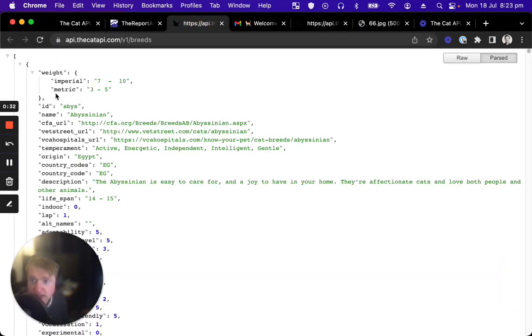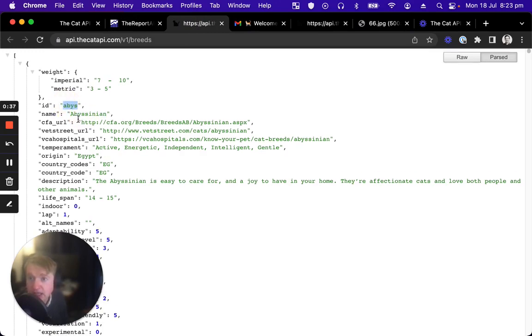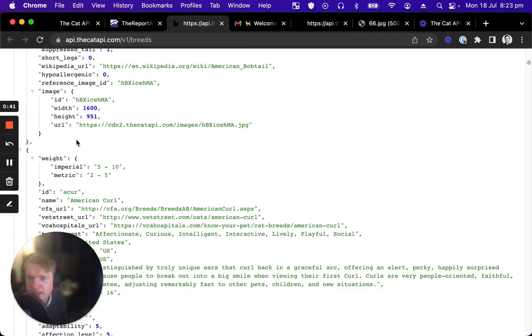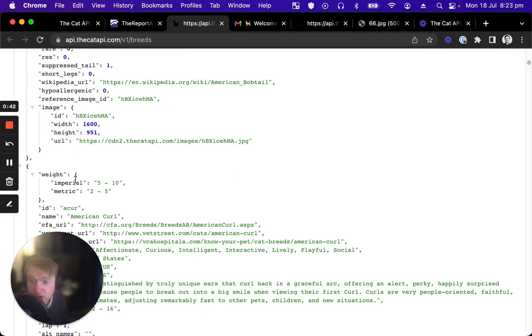As you can see, each breed has a name, a unique ID, and various other attributes, description, temperament, all these interesting things that you can make some great apps for.